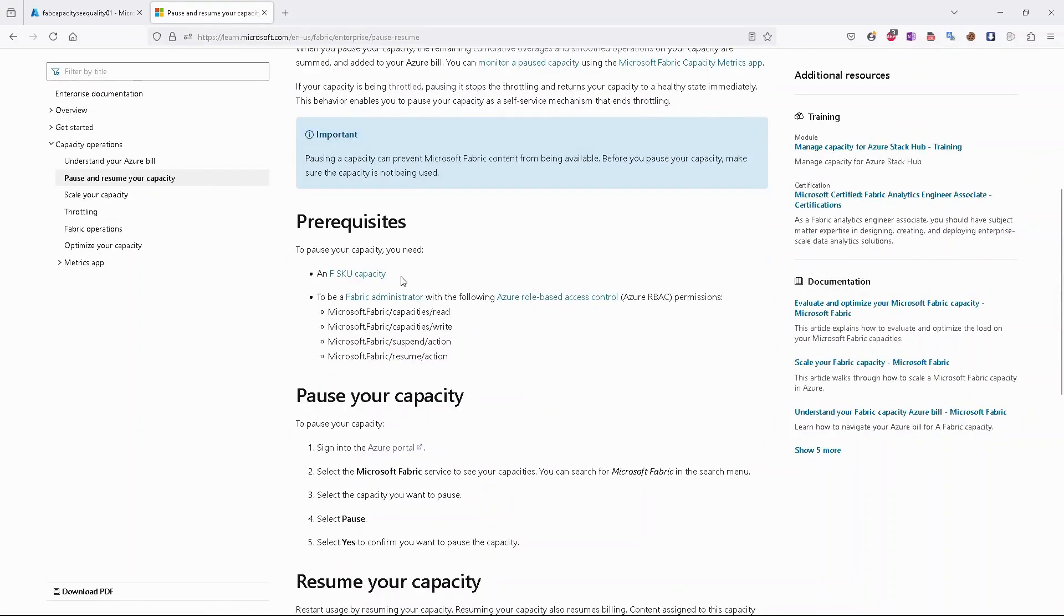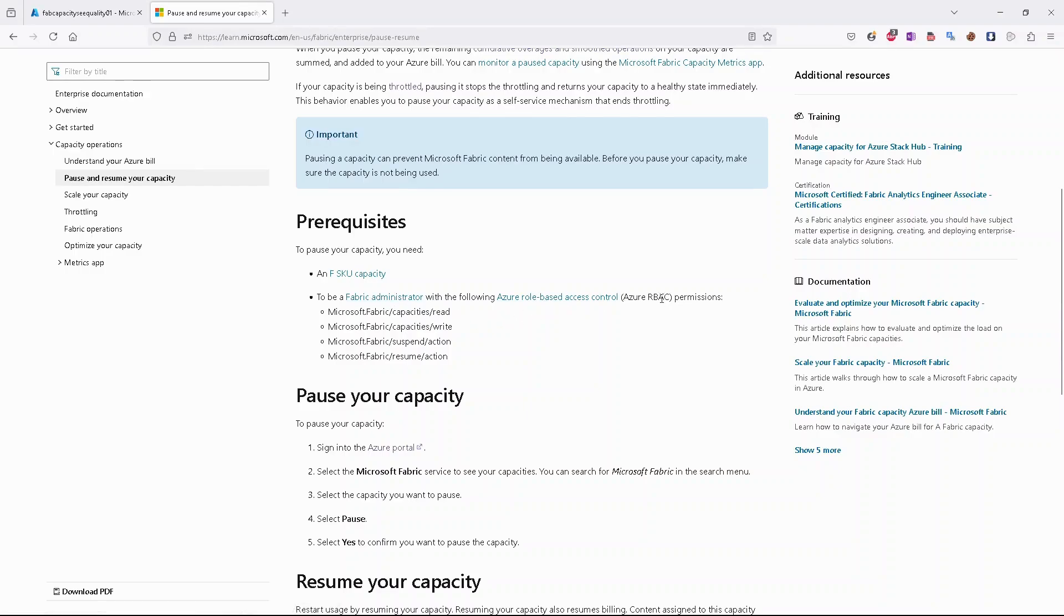First, having F SKU capacity, and then we have to be fabric administrator to perform this action, or we should have the following permissions: capacities read, write, suspend action, and resume action.